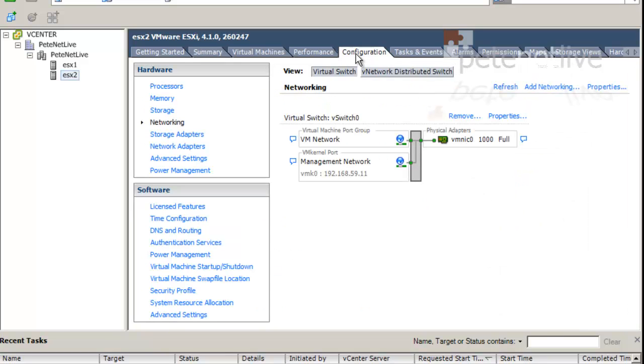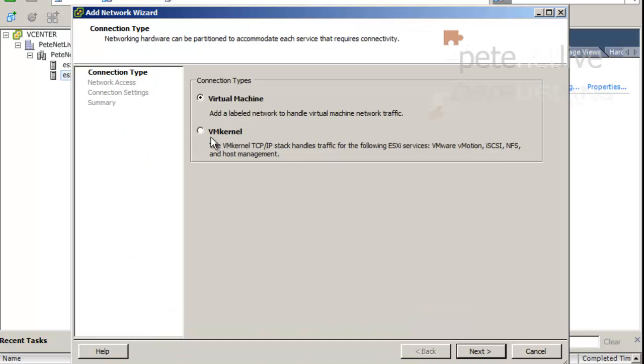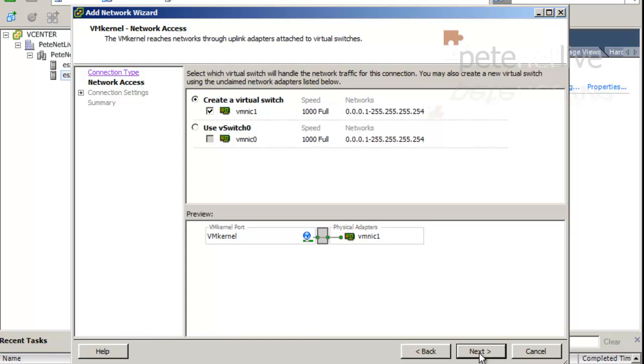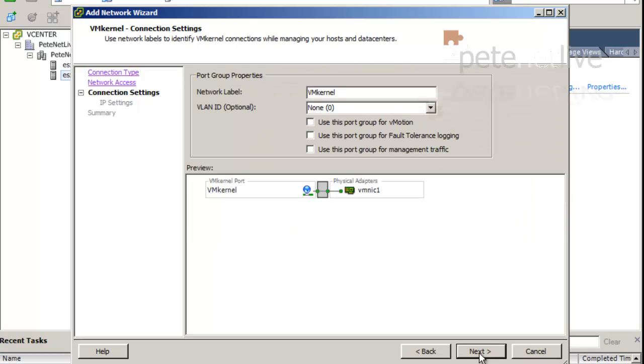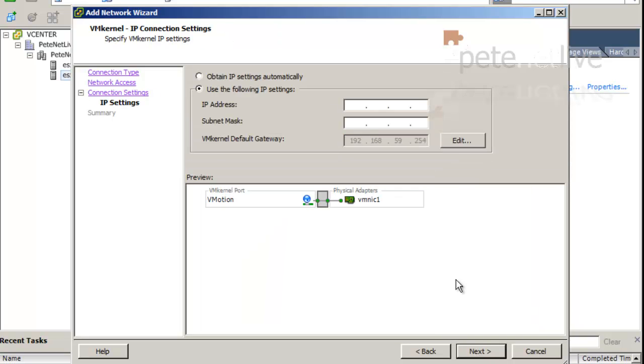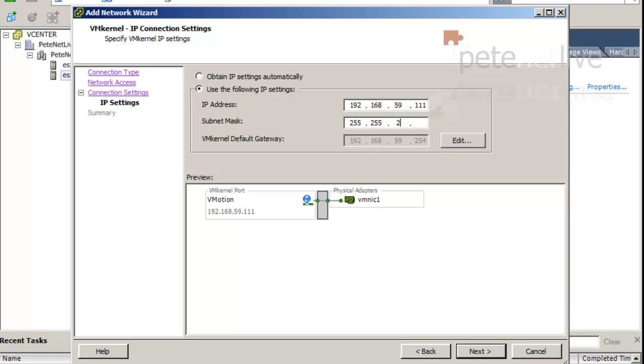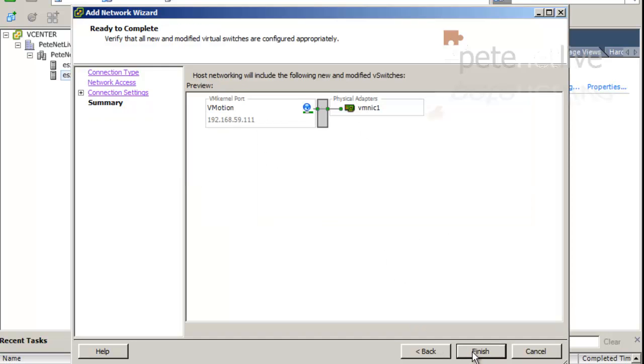Now, I'm going to repeat exactly the same on the other host. Networking, add networking, VM kernel, everything exactly the same. Yes, I could create a distributed switch, but I'm not going to. I'm going to give it the same name, vMotion, and management traffic in IP address. Obviously, it needs to be a different IP address. On the same subnet, as the last one we set up.